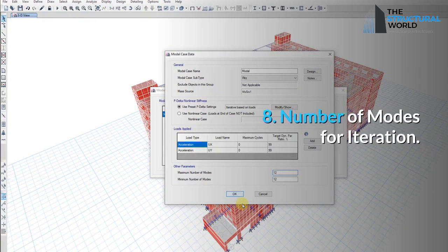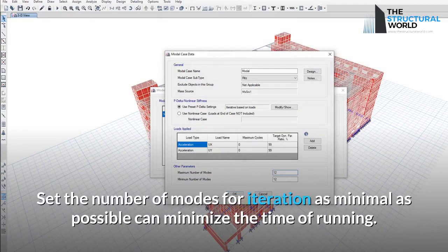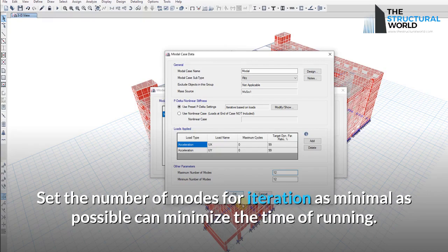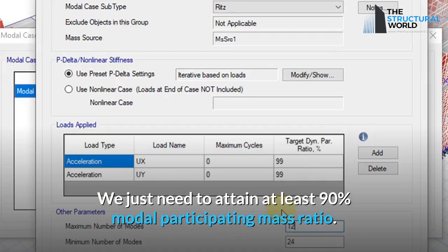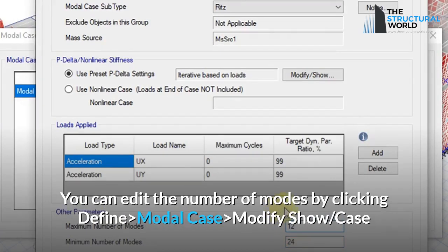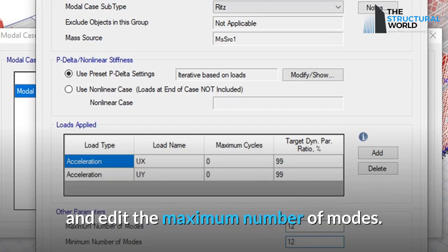Reason 8: Number of Modes for Iteration. Setting the number of modes for iteration as low as possible can reduce analysis run time. You just need to attain at least 90% modal participating mass ratio. You can edit the number of modes by clicking Define, then Modal Case, then Modify/Show Case, and editing the maximum number of modes.